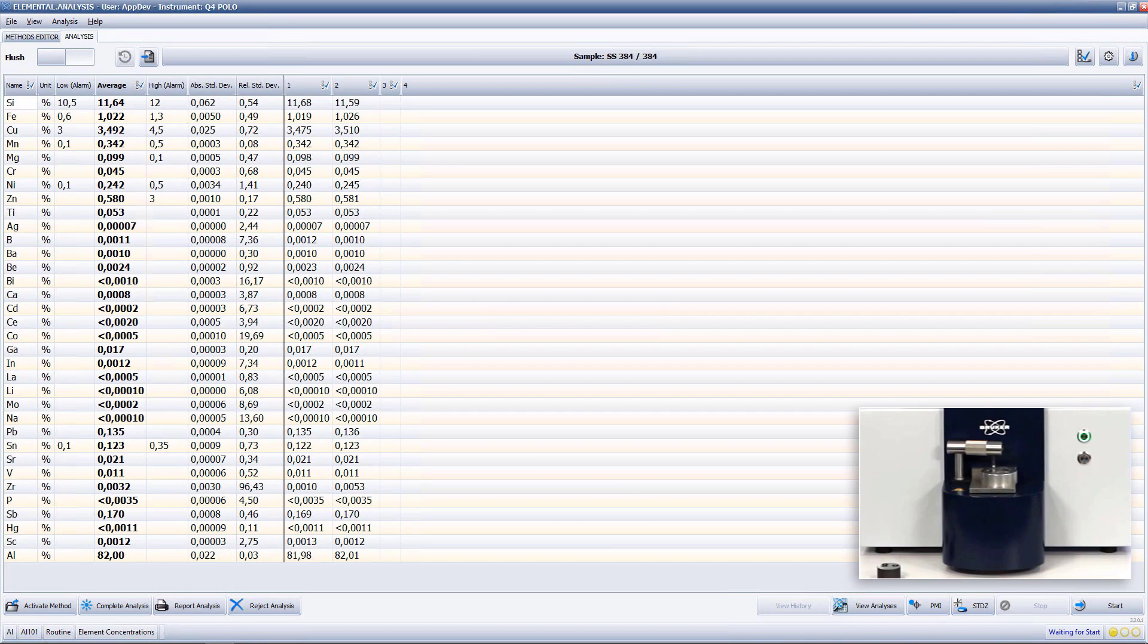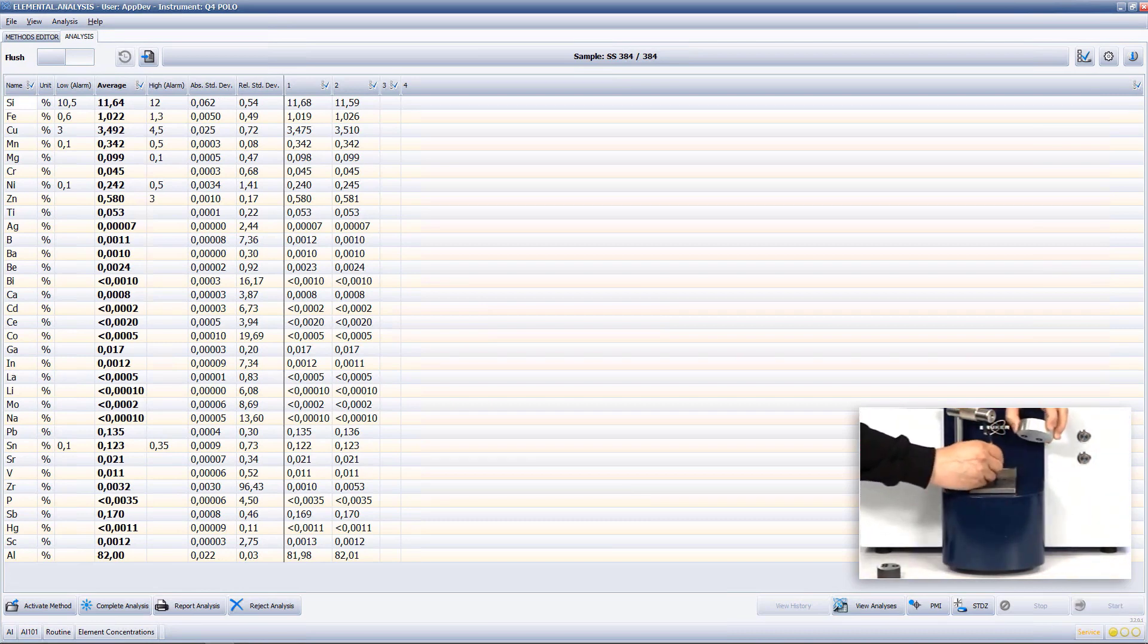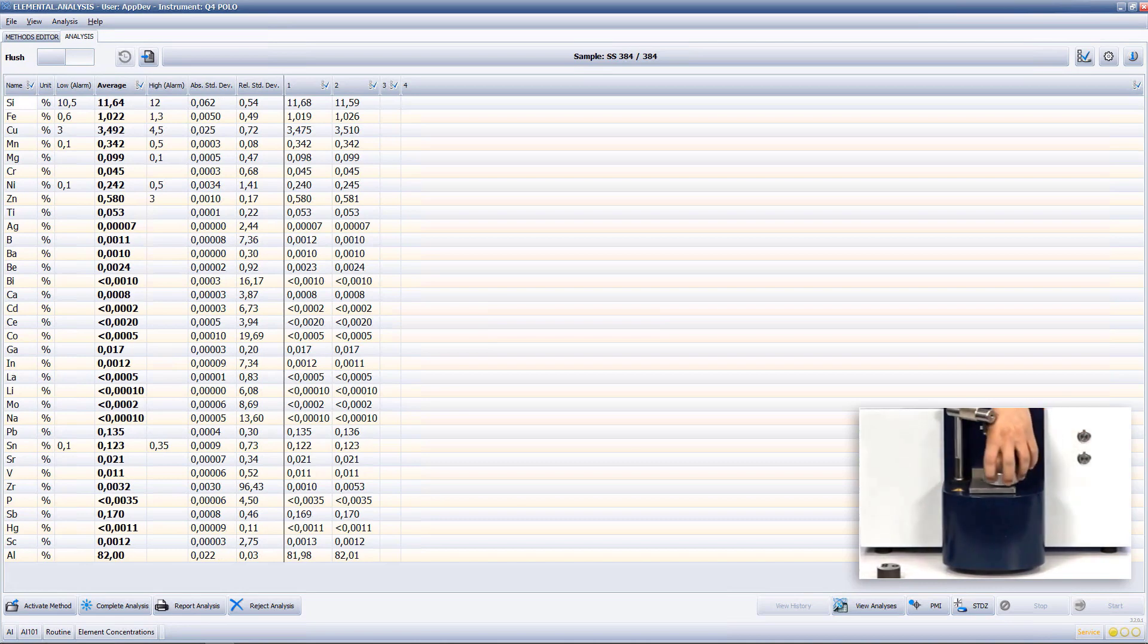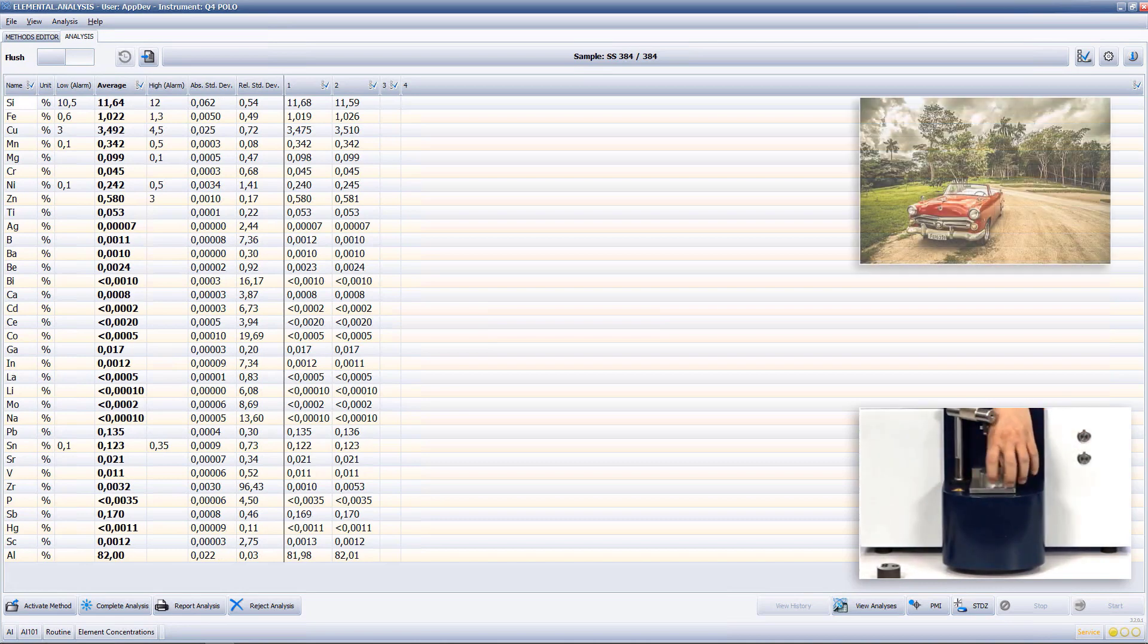6000 series is an aluminum magnesium silicon alloy with excellent corrosion resistance and is widely used in automobile production.